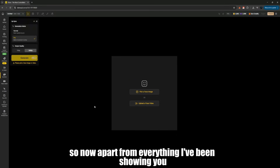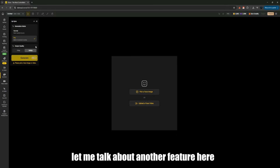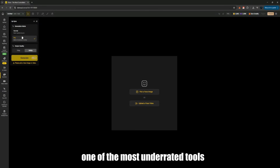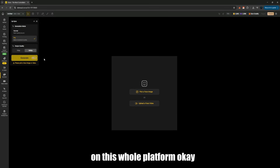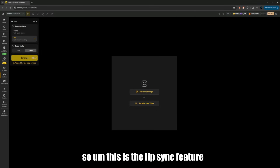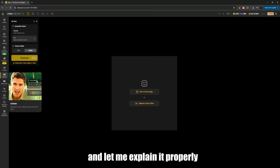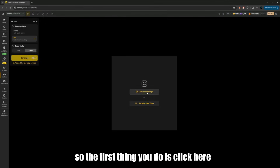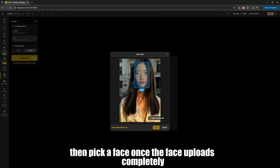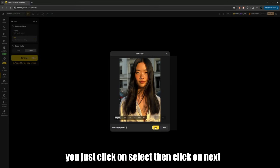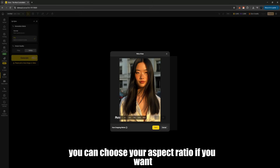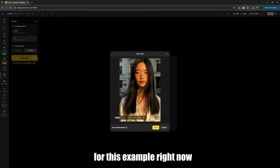Apart from everything I've been showing you, let me talk about another feature, because this one is actually very, very good, and honestly one of the most underrated tools on this whole platform. This is the lip sync feature, and let me explain it properly, because a lot of people don't know how powerful it is. The first thing you do is click here, then pick a face. Once the face uploads completely, you just click on select, then click on next. You can choose your aspect ratio if you want, but I'll leave mine on the original size for this example.